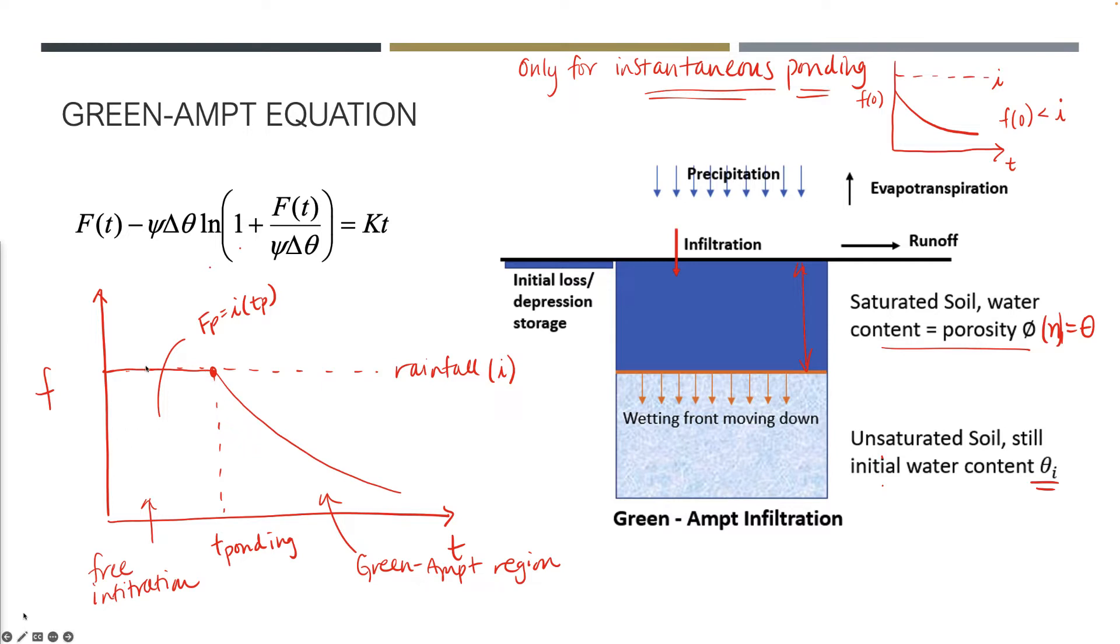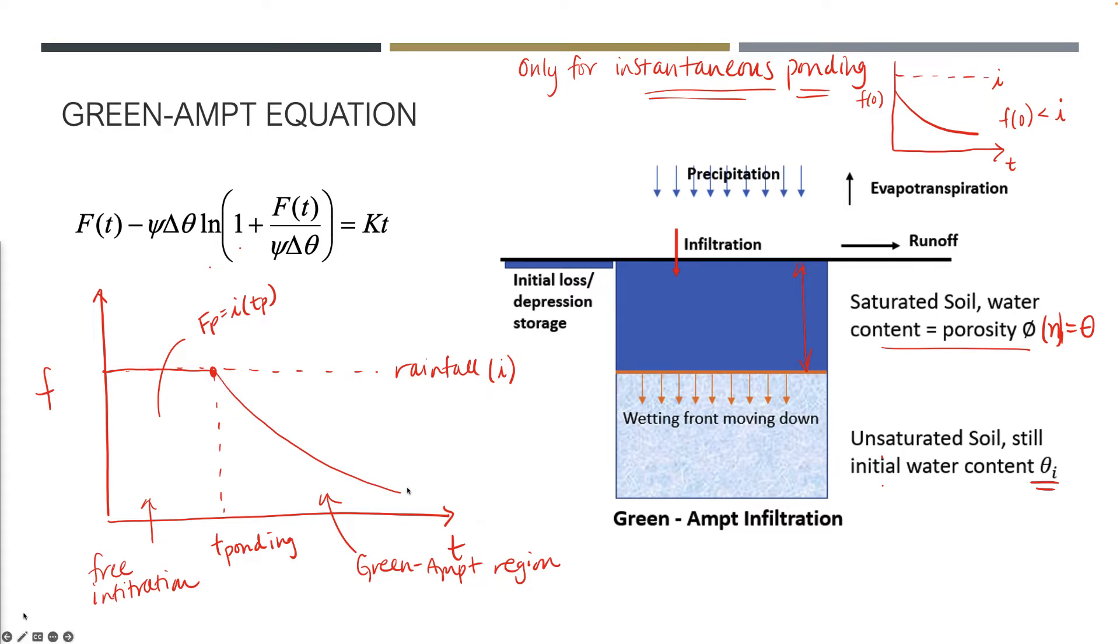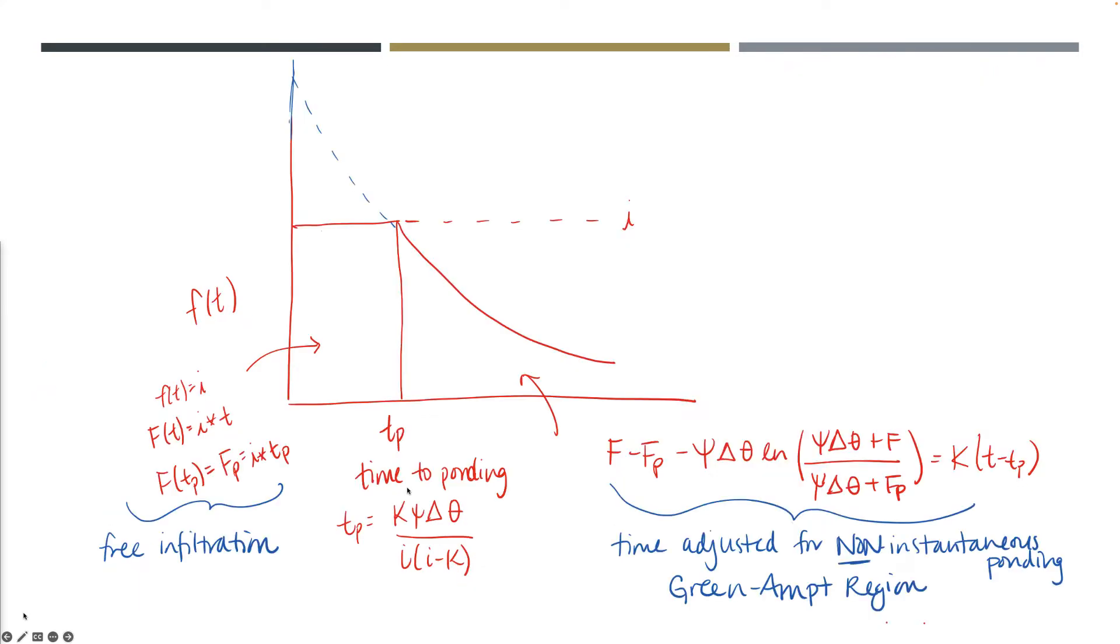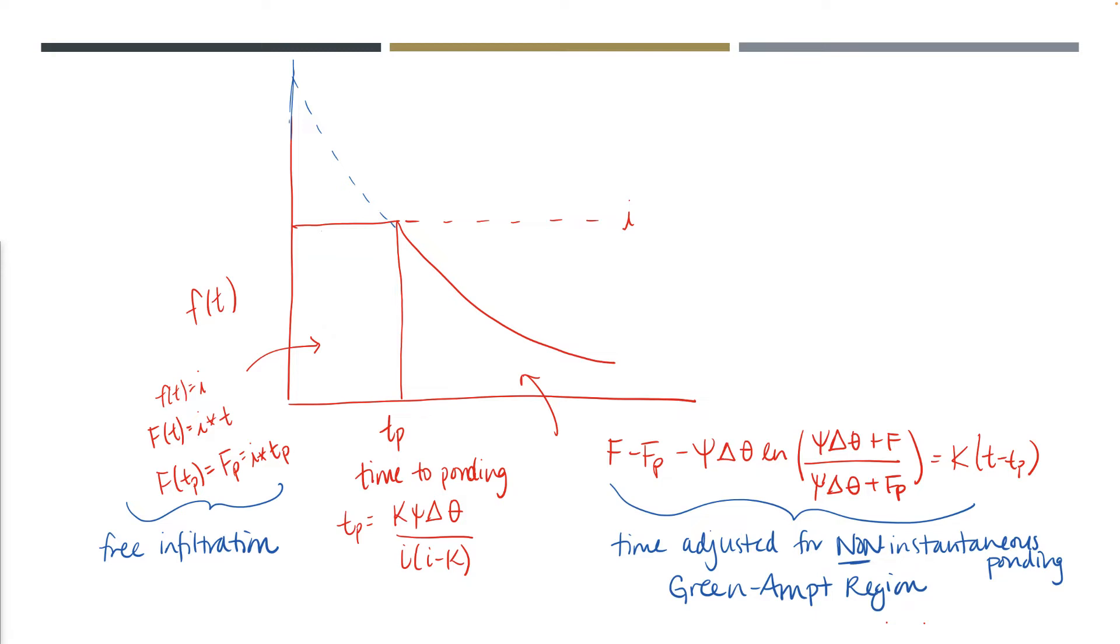The time to ponding is the first thing you calculate. Before that, we have free water flowing into the soil. After that, we start to see reduced infiltration because those pore spaces are filling and the wetting front is moving down into the soil. That's where we apply the Green-Ampt approach. We've got free infiltration happening and then the Green-Ampt region following after that.